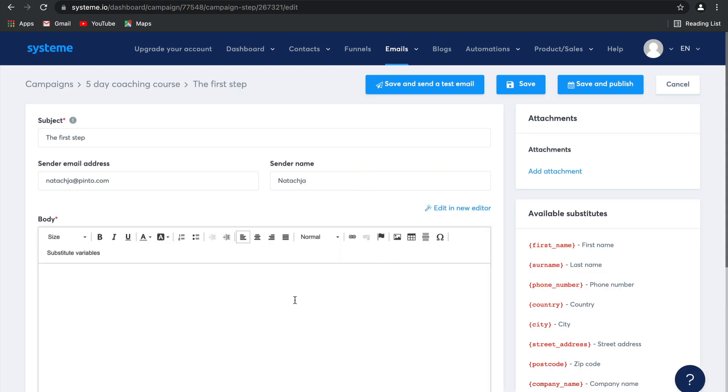Here you can add any text you would like. For example, here is your freebie. If you're going to give them a free bit of content first, you can add any attachments you like, save and send a test email, simply save the email or save and publish it. It's really up to you.